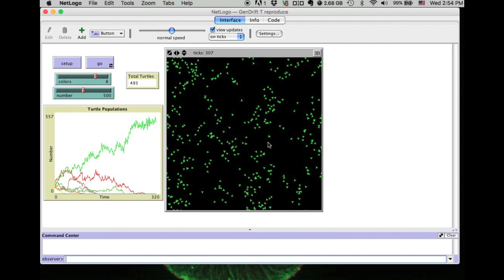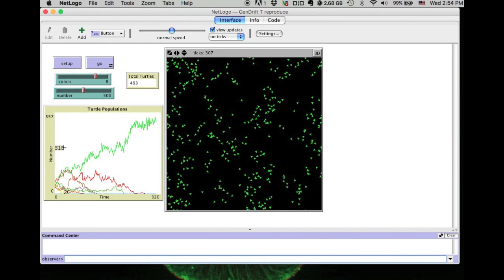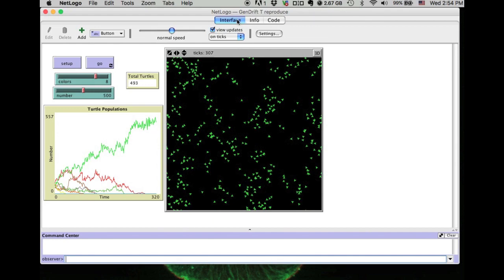We also have the graphical representation to show the changes over time, and we still have the numerical data from the monitor showing us the total number of turtles. So these different lines of evidence give us different means of examining the models. This is very powerful.